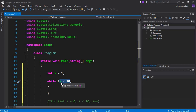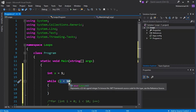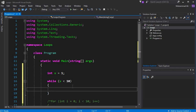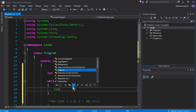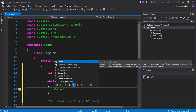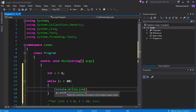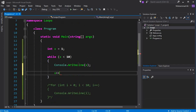If the value stored in x is less than 10, the loop will execute. If it is greater than 10, the condition becomes false and the while loop will exit. Inside the loop, we write console.WriteLine(x), and then x++ to increment the variable.